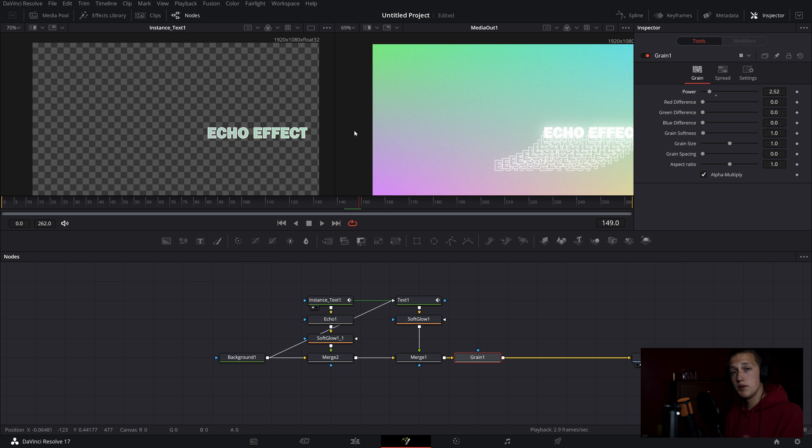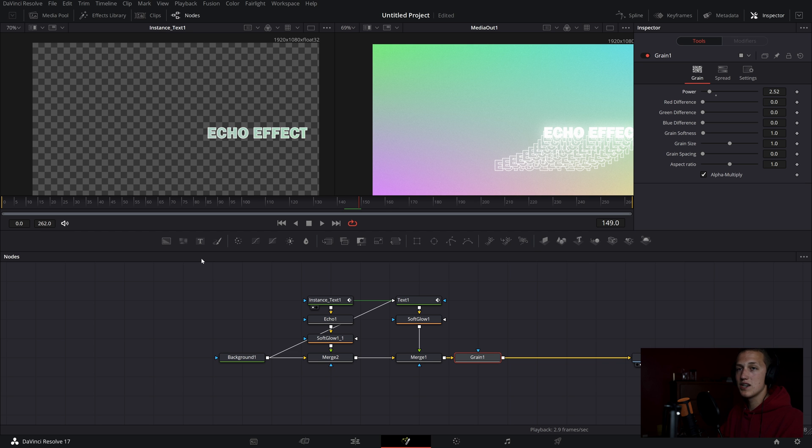If you're going to use the preset from my Buy Me a Coffee page, you'll need to have the echo plugin installed, but then you just drag the settings file into Fusion and it will work. That's going to be it for this effect — if you enjoyed the video make sure to give it a like, subscribe, and turn on notifications. Leave any questions or comments down below, and I'll see you guys next time.